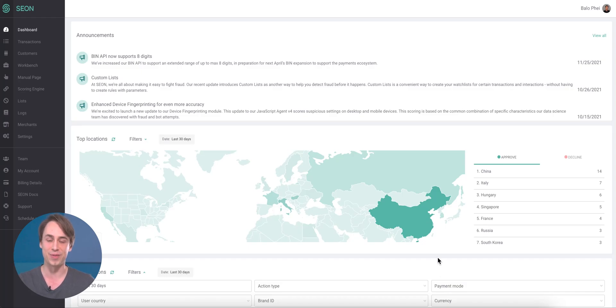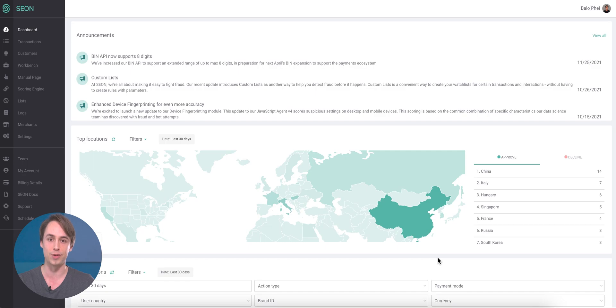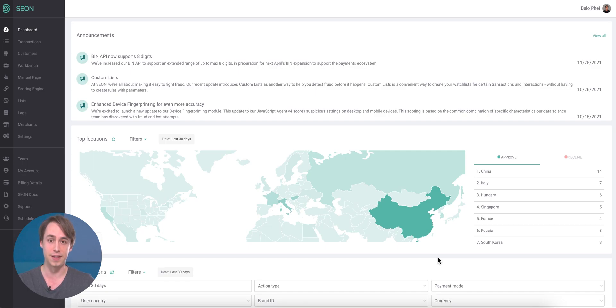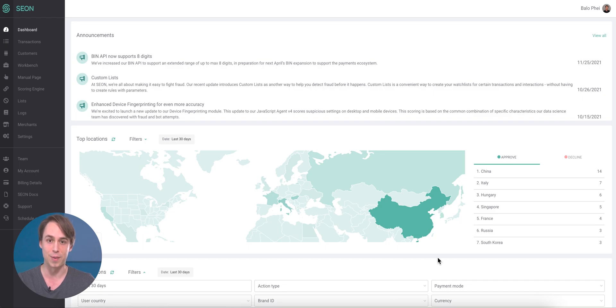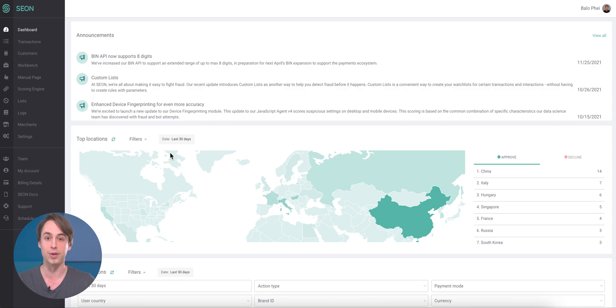Hey everyone, Balin from Sion here. As you know, we love continuously optimizing our tool to make fraud fighting a lot easier for you guys. This includes polishing our features and refining our algorithms. Now, I'm coming with a fantastic update about the new dashboard release that we have. Let's take a look at what this entails exactly.